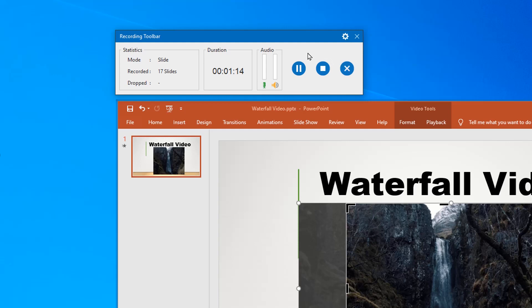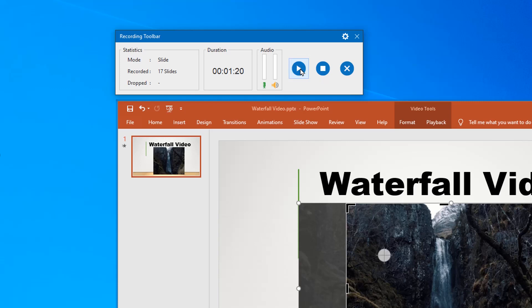On the right side of the toolbar, there are three buttons. The first one is the pause resume button. Click on it to temporarily pause the recording, and re-click to continue the process.